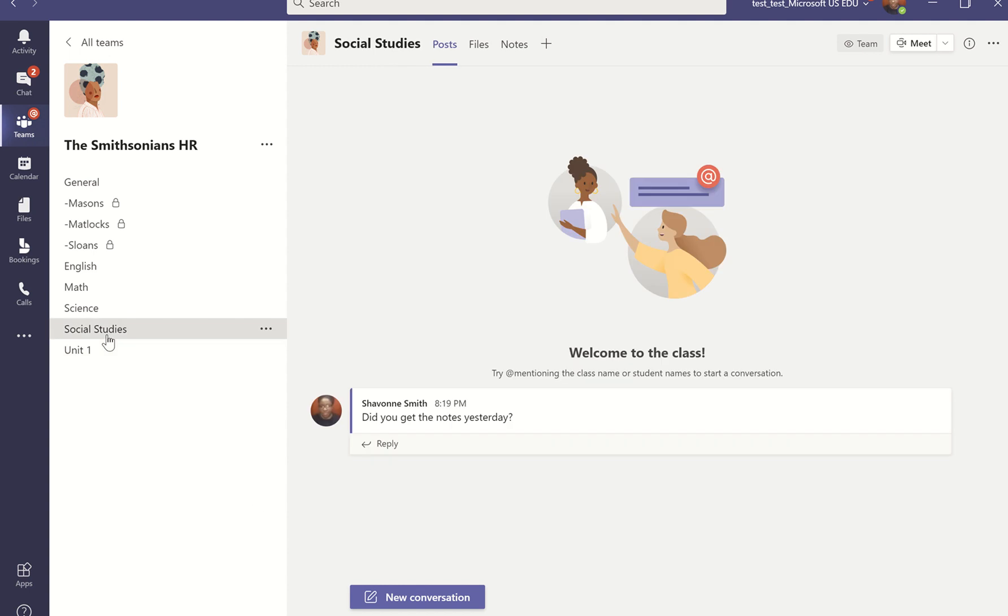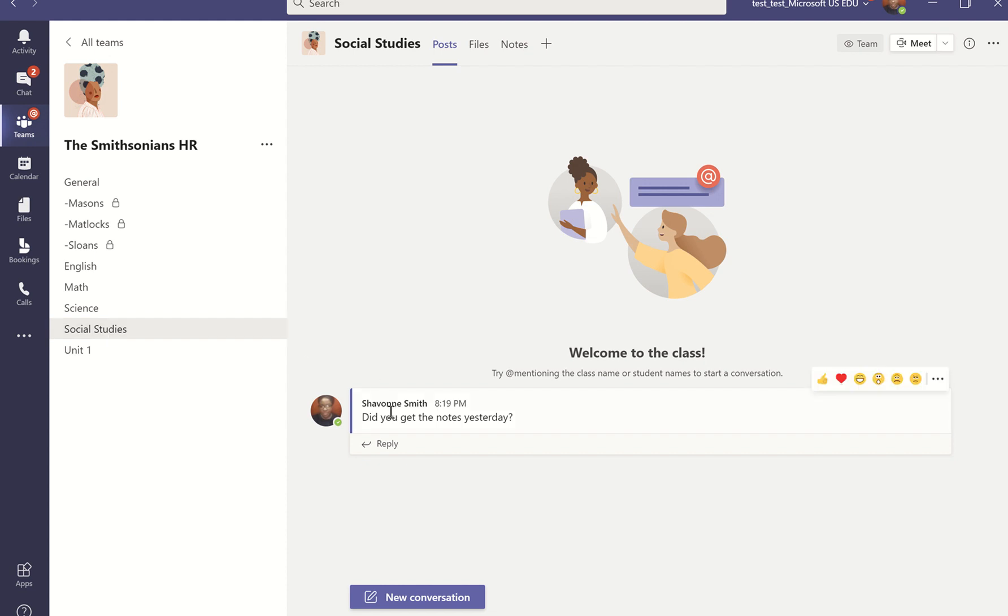And again, students are able to collaborate and communicate with each other. So when I'm thinking about this space and I'm thinking about a student who may have missed class this week or someone who may need to ask a question and me as the instructor, I'm not available. They can still ask that question and it will go out to all of the other students in the class. So someone else can chip in and answer if they have the notes and share that out.